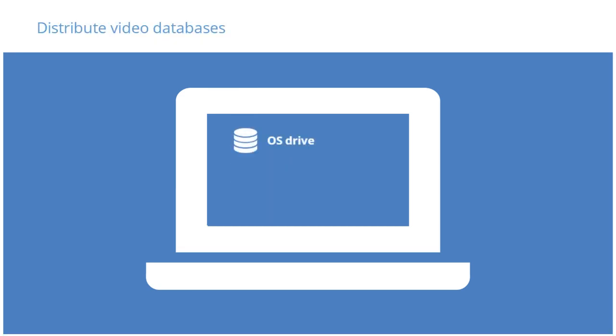In XProtect video management systems, each individual camera creates its own video database. Therefore, Milestone recommends distributing video device streams across as many different disk storage locations as possible to improve aggregate write throughput for the system.